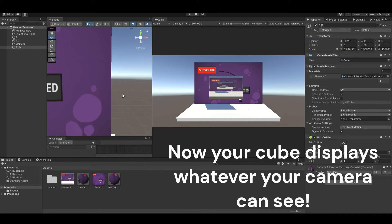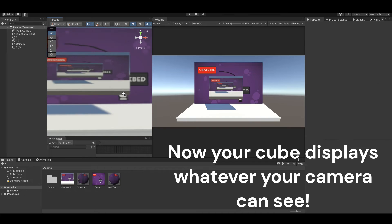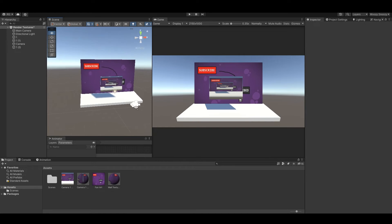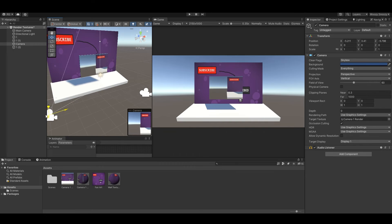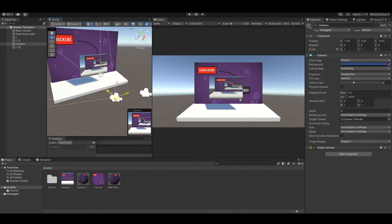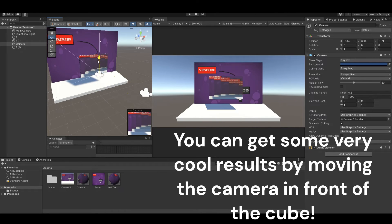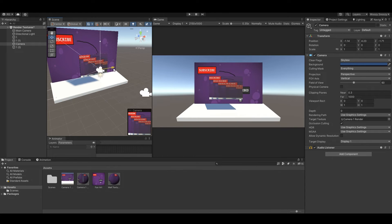Now your cube displays whatever your camera can see. You can get some very cool results by moving the camera in front of the cube.